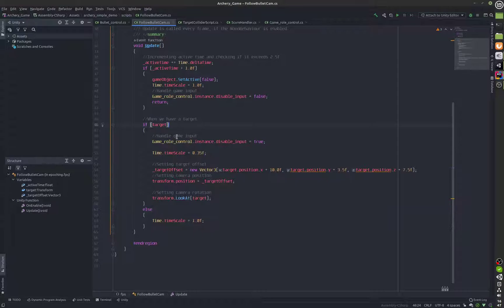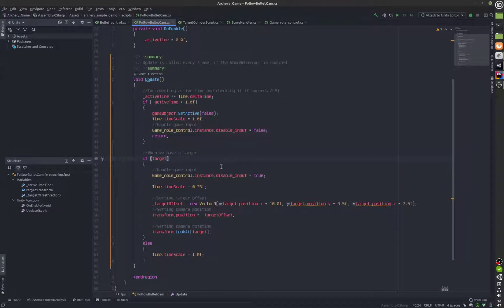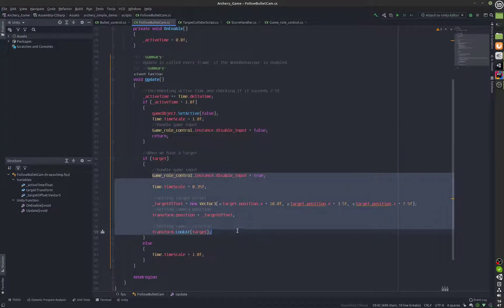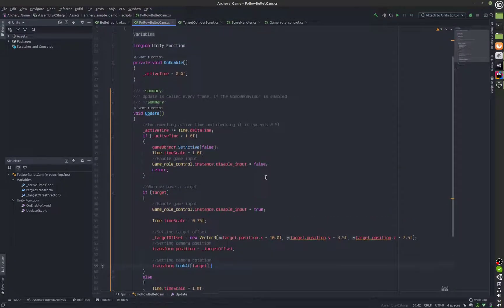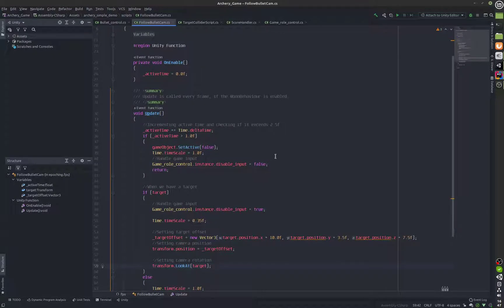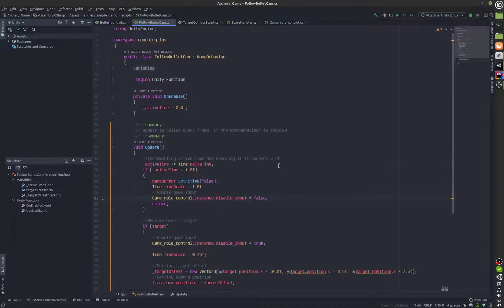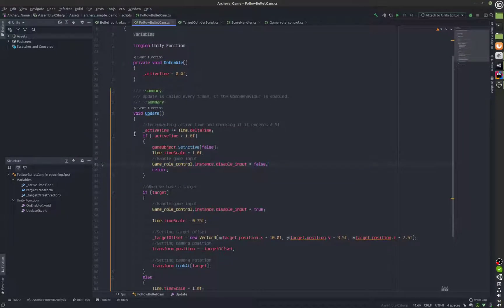It is a code that if we have a target we will follow it and we'll also look at the target. So that's the reason why the camera is actually looking at the arrow. This is the code for that.